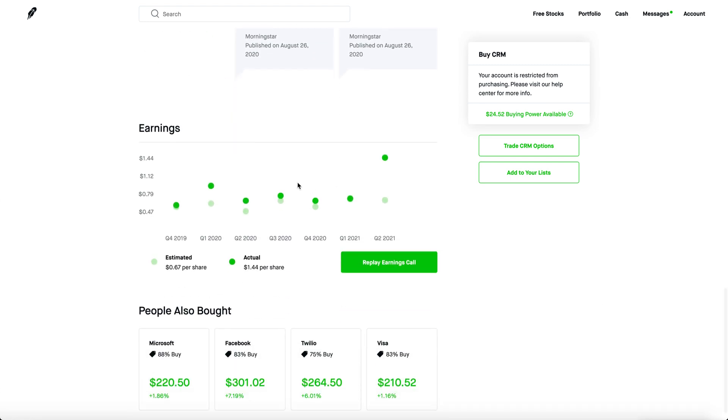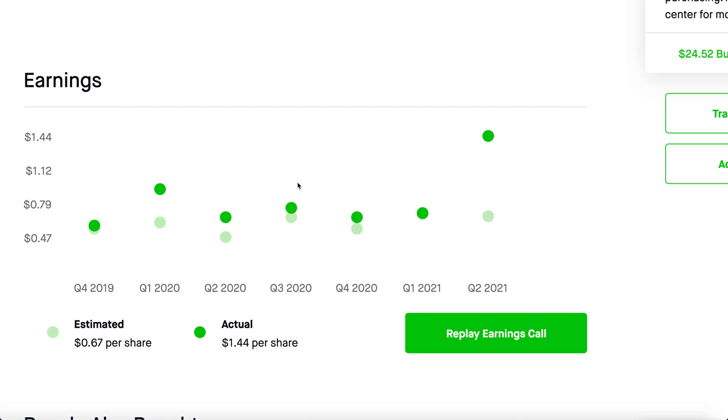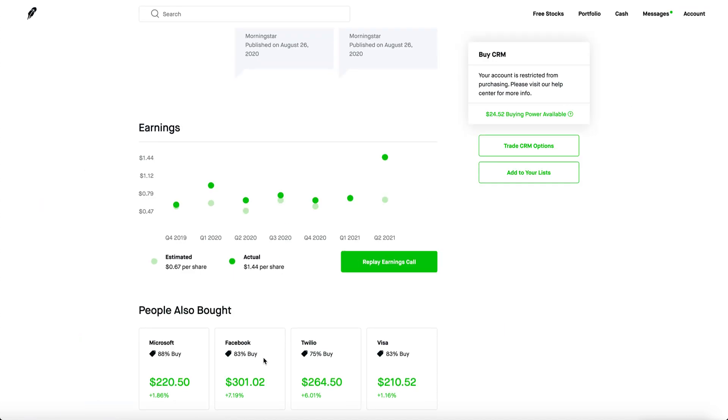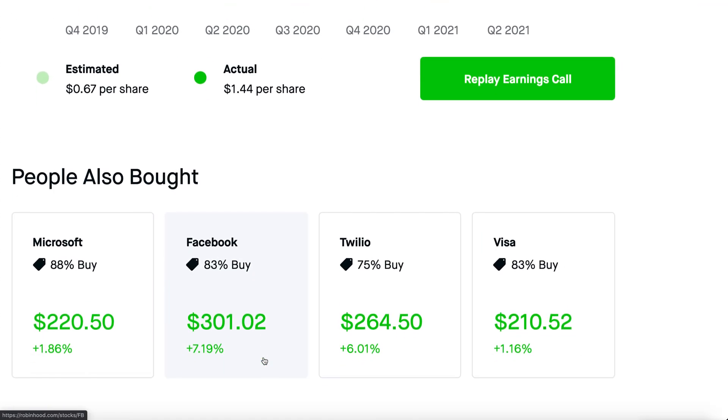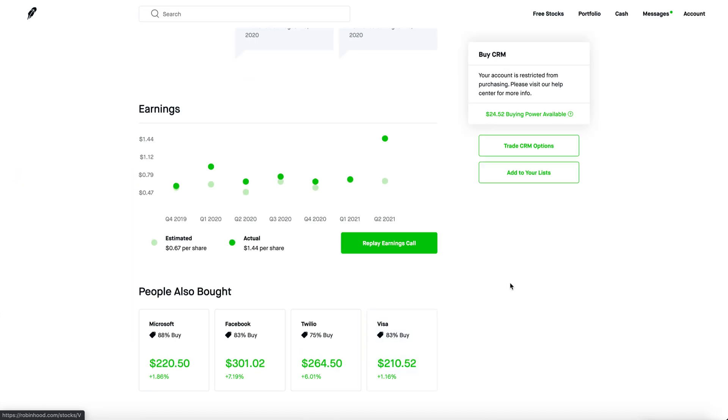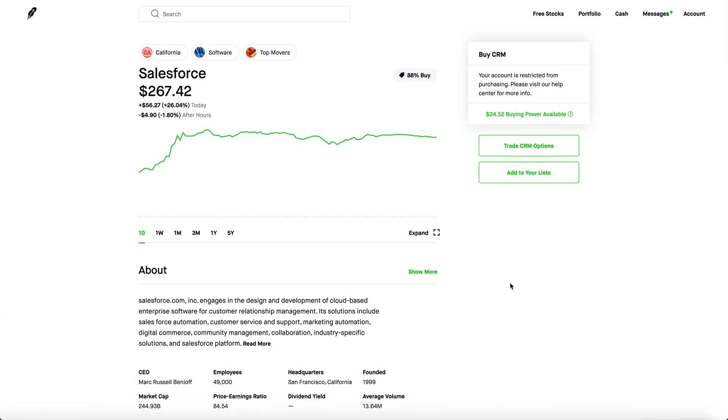If you check out the earnings, oh my goodness, it's like the best earnings in Salesforce history. The estimate was about 67 cents per share. It wasn't really too crazy, but Salesforce showed off that they are an incredible company making a load of cash. Actual earnings was more than twice the estimate at $1.44 per share. And all the other major software companies went up as well because of Salesforce. People really think that this is the internet future.